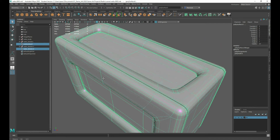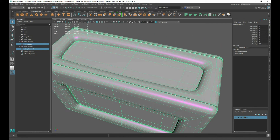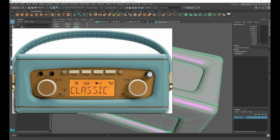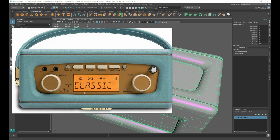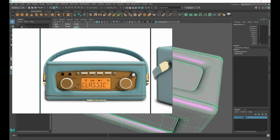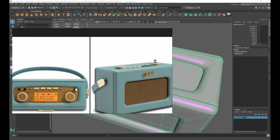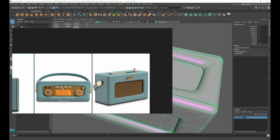Moving on, I'm going to have a look at creating the knobs on the top. If we come in, we've got these kind of elements here. We've got good reference from the orthographic view from the top. And also from the side we can see roughly the height and a gauge in there.